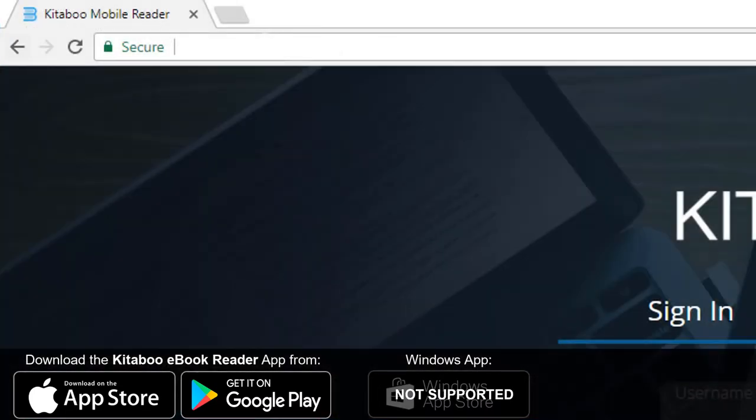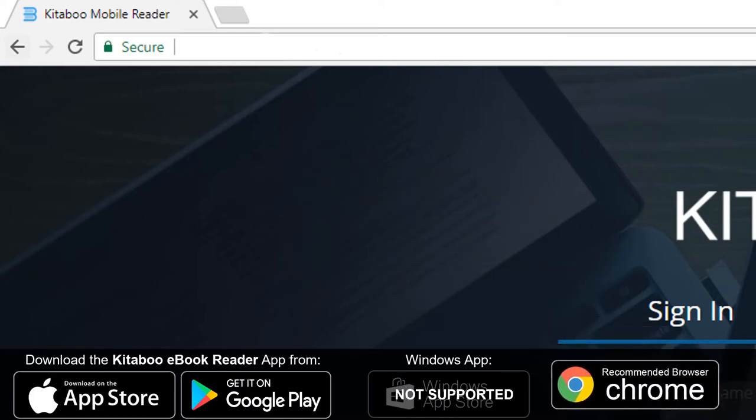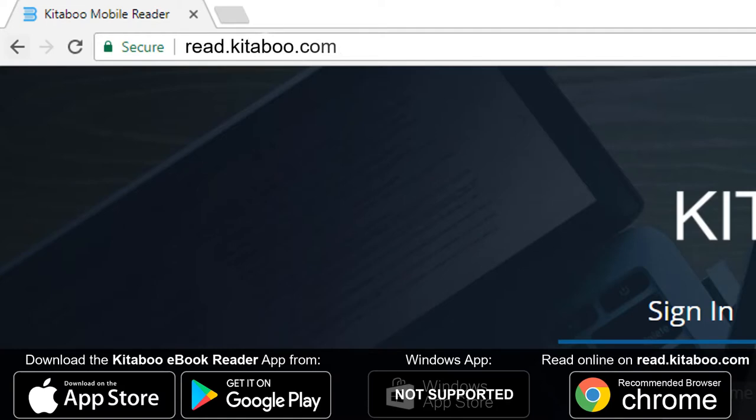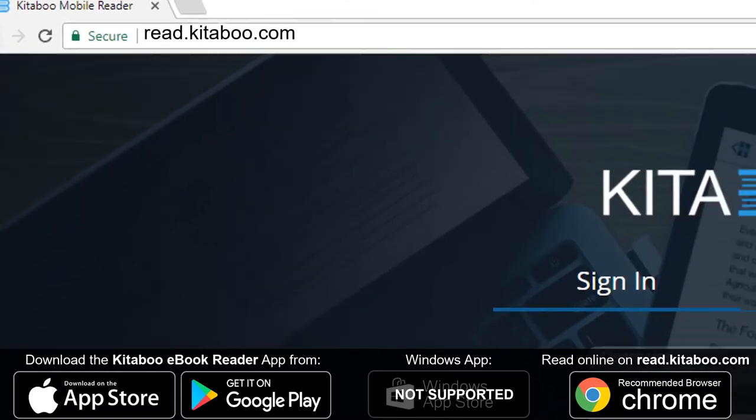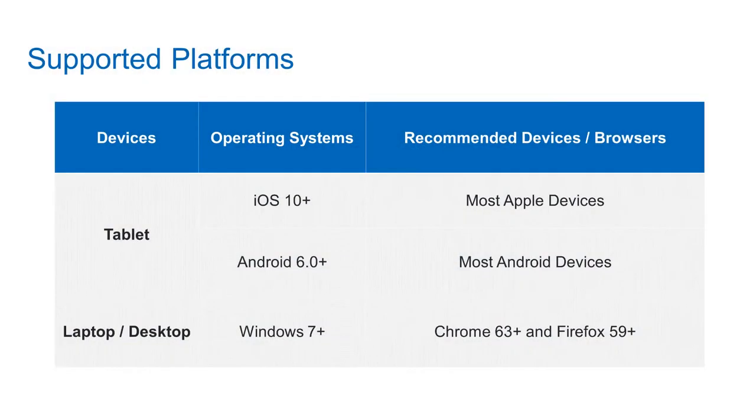If you do not have access to a tablet, you may view the eBook with limited functionality through the Chrome web browser on a computer by going to read.kidaboo.com. These are the recommended browsers and devices.